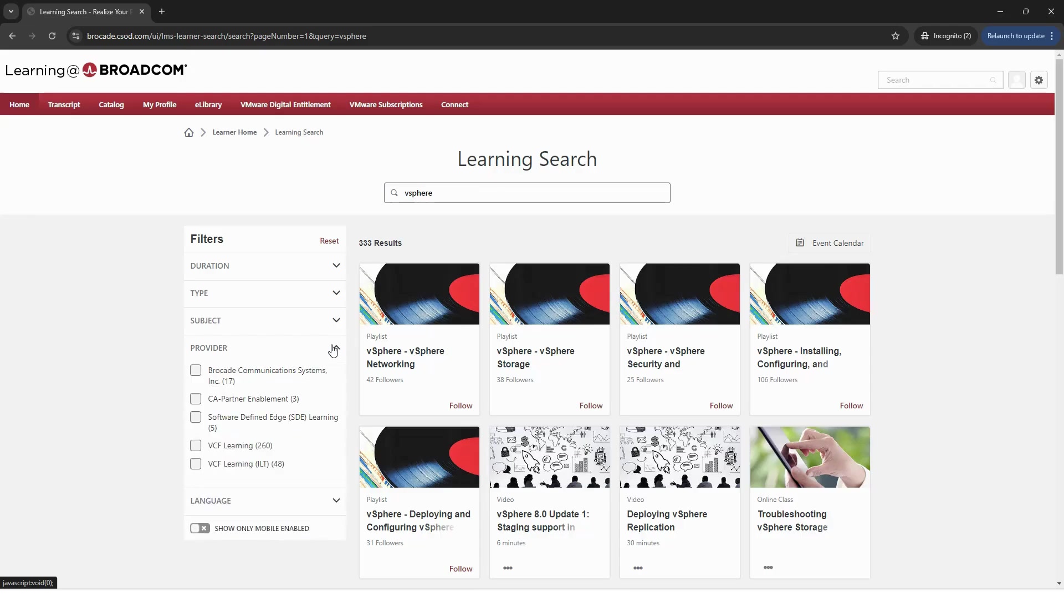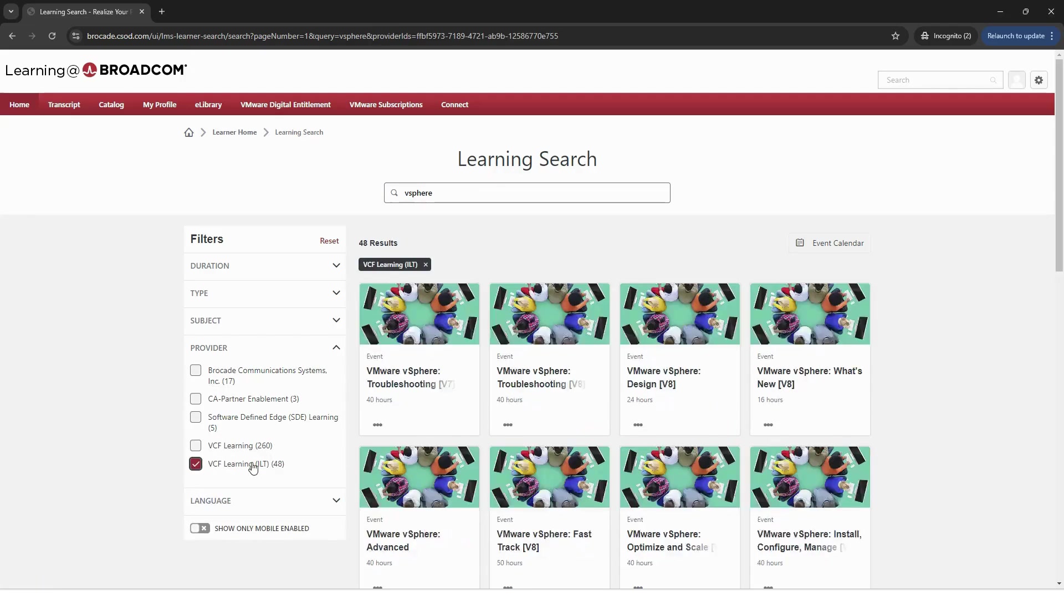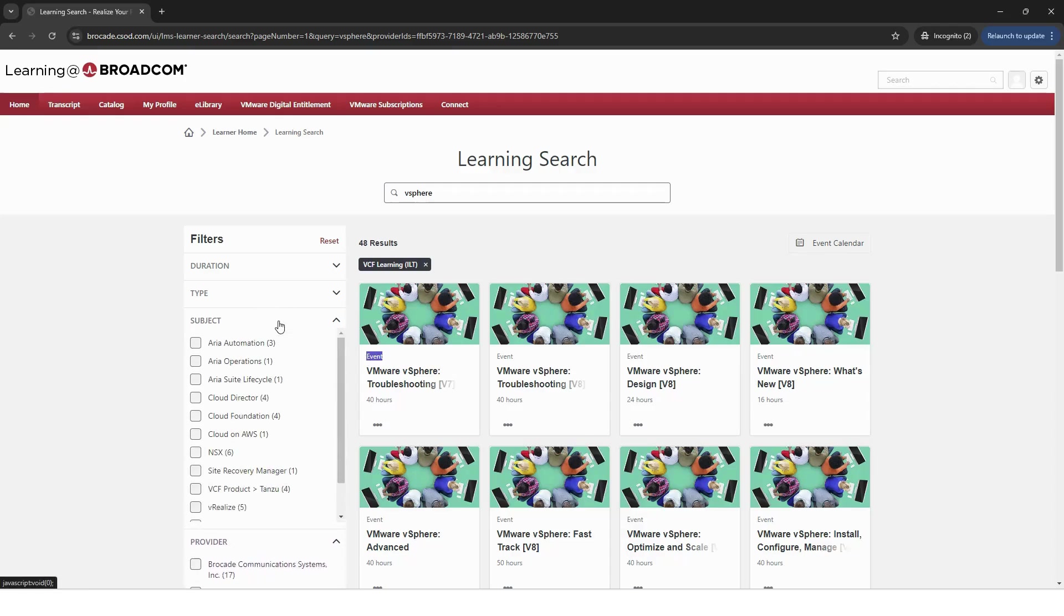First, select Provider and then VCF Learning ILT. If you see Event, it means you're seeing our instructor-led courses. Now you can narrow down your search even further by subject or others.